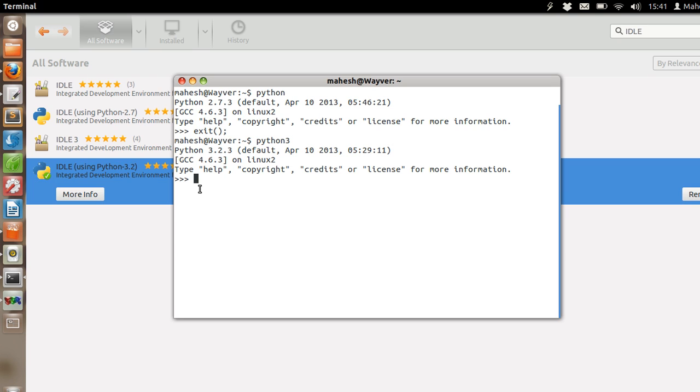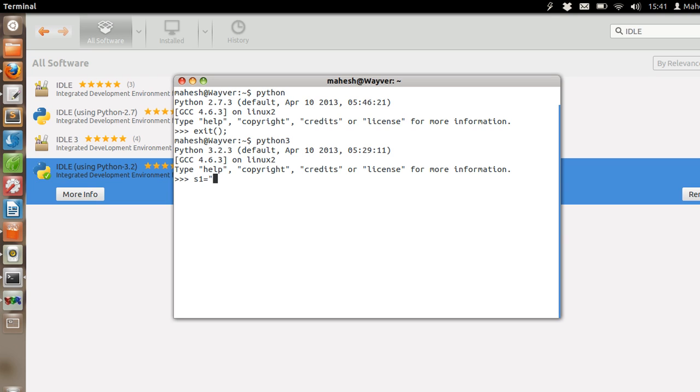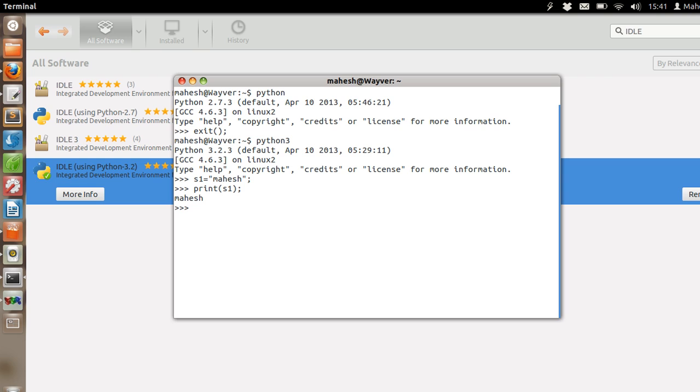And now we will see how to use Python. As you can see there are a few changes in the new Python version which is Python 3.2.3. When you are writing a string and want to print it, you have to use the print method and execute it.